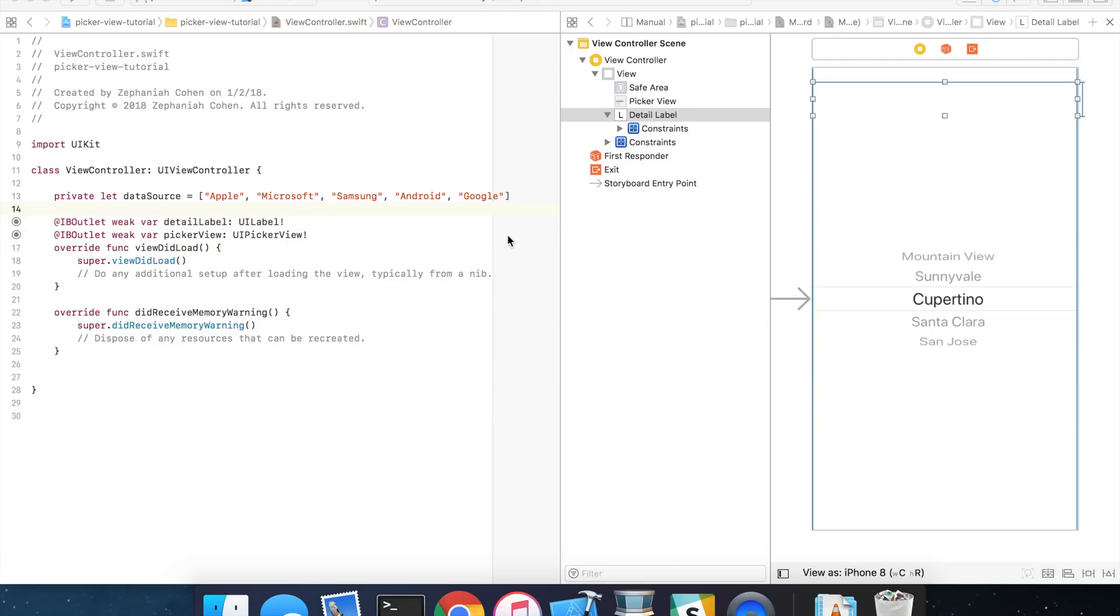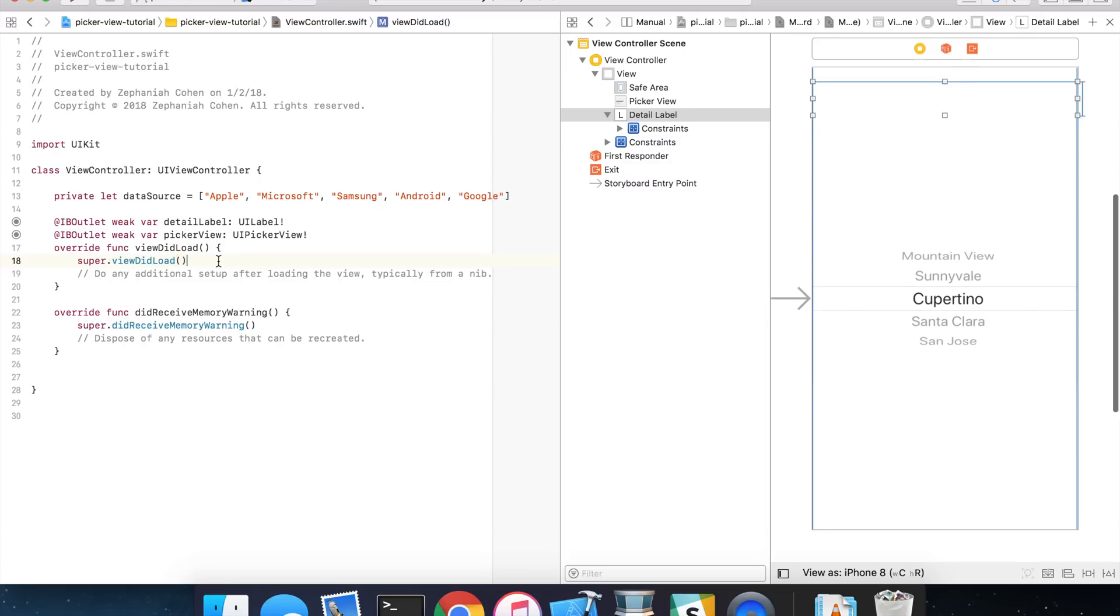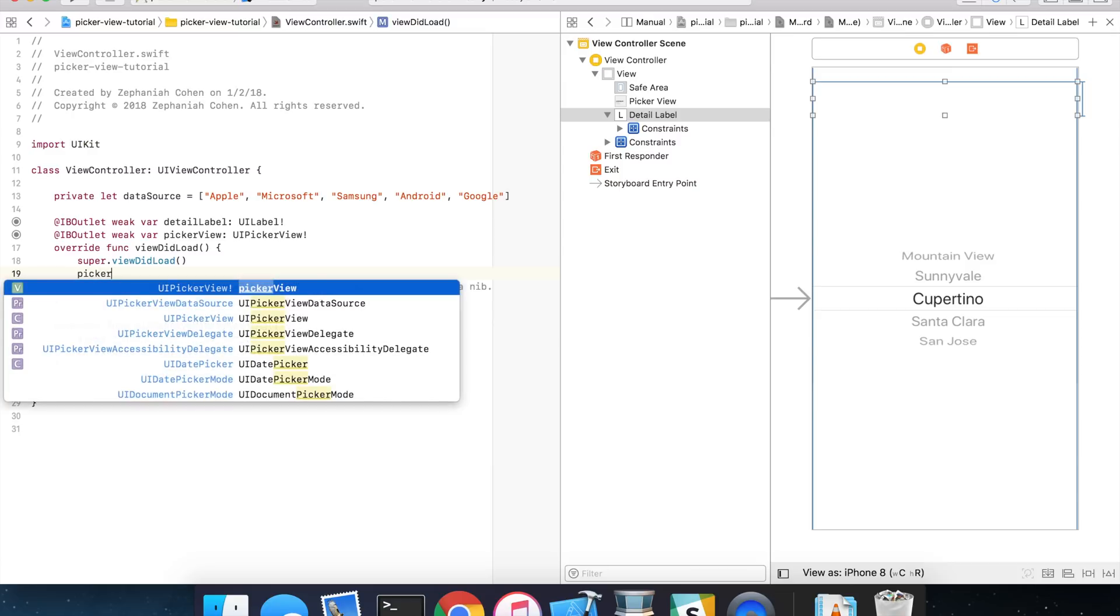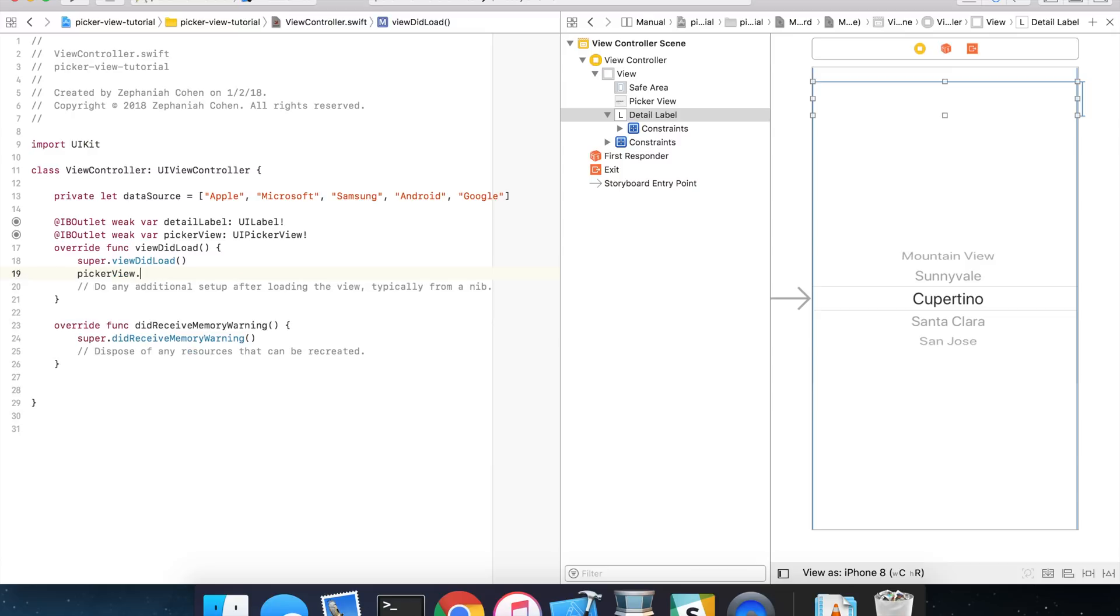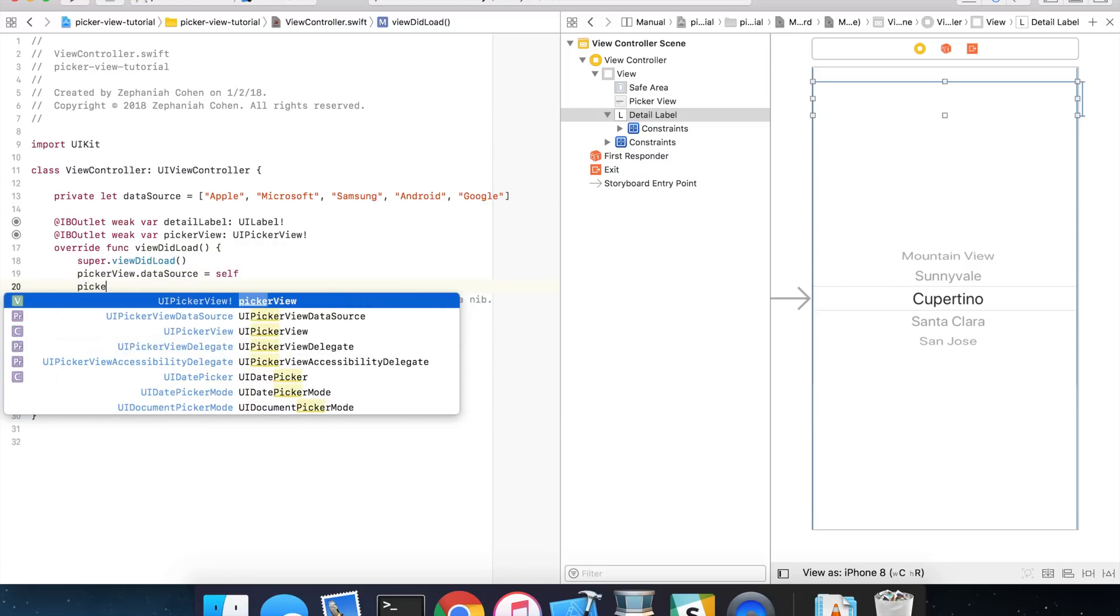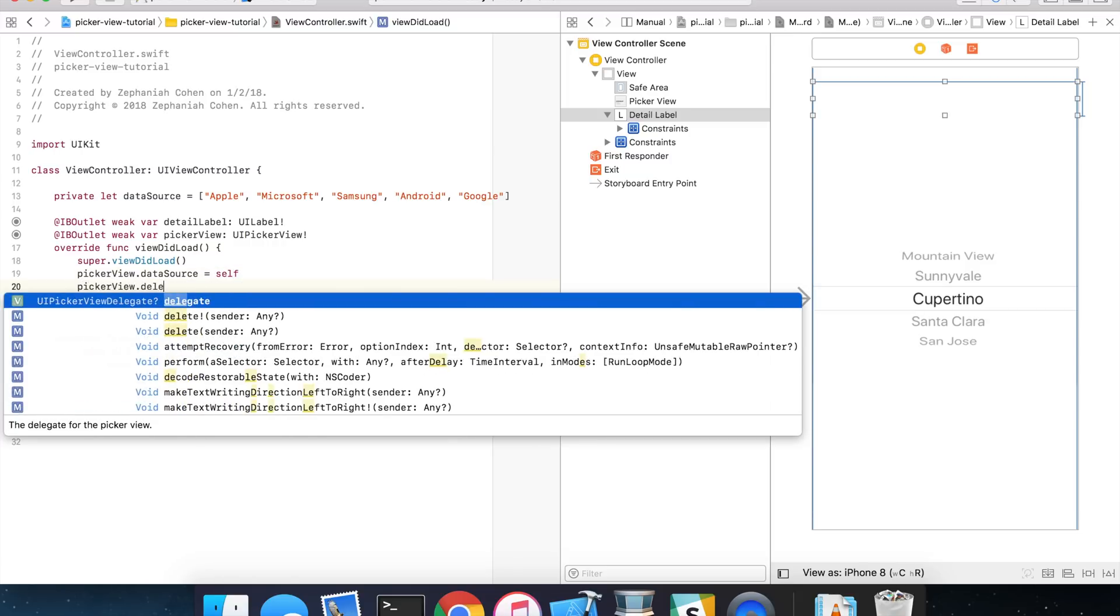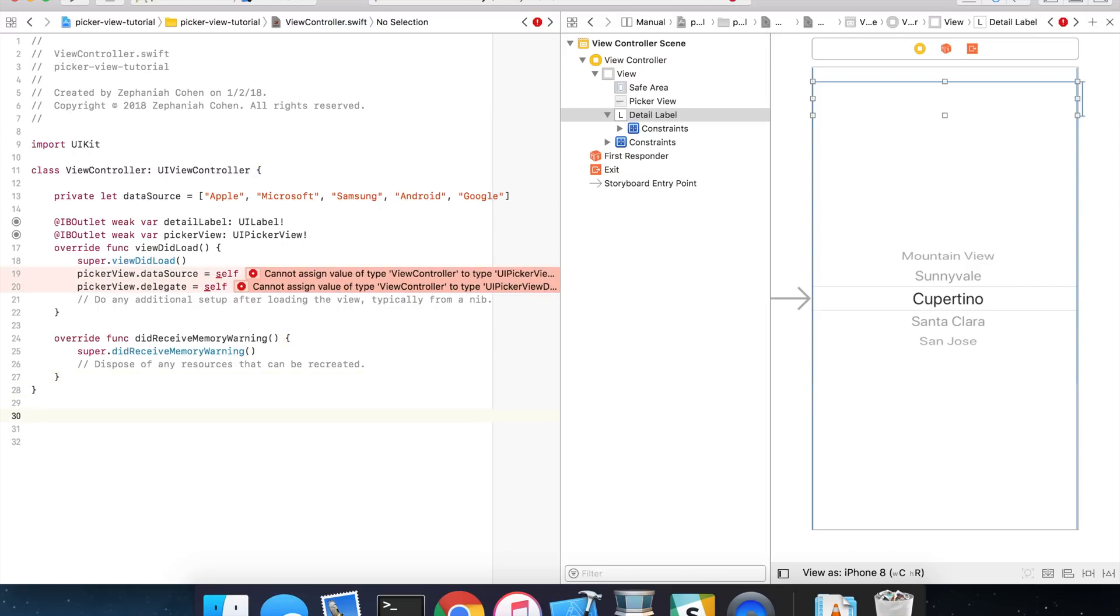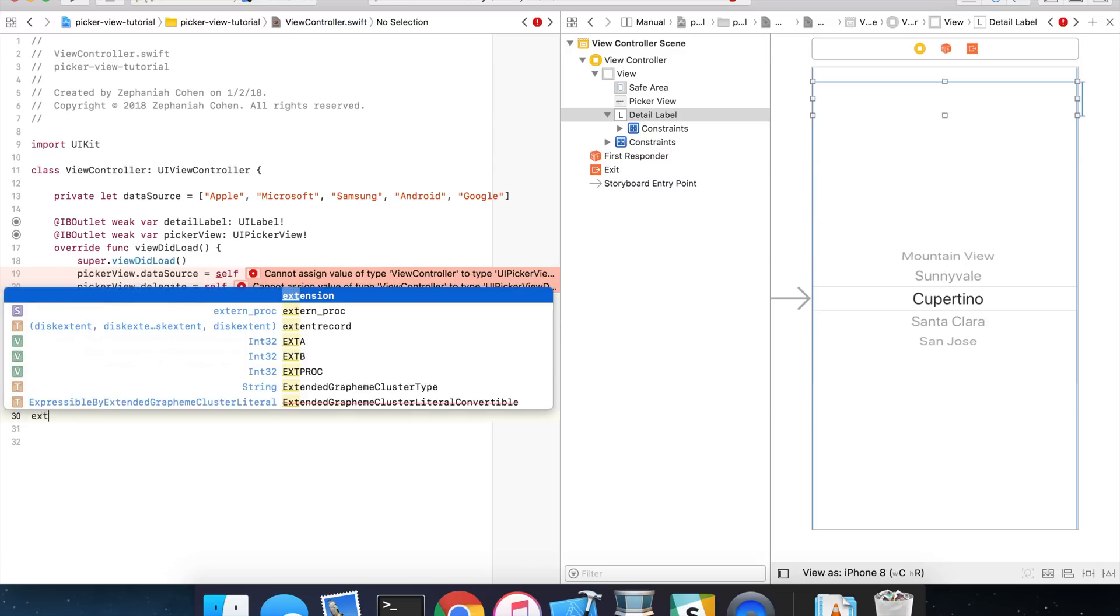Now the very next thing we need to do is implement our picker view delegate and picker view data source. So what we're going to do is, in viewDidLoad, we're going to do two things. We're going to assign the picker views delegate and the picker views data source equal to self or equal to the view controller that we're in. So what we're going to do is simply picker view dot data source will be set to self, and picker view dot delegate will also be assigned to self. And what we're going to do after that is wrap the implementation of those delegate and data source methods in an extension of our view controller to keep those methods organized separately from the rest of our view controller implementation to keep it clean.